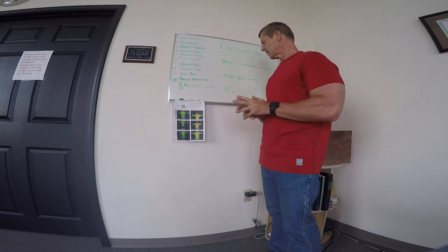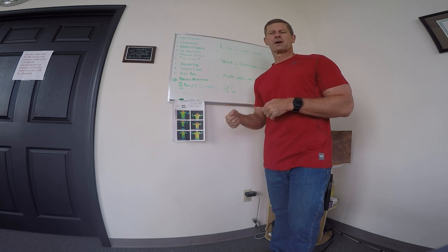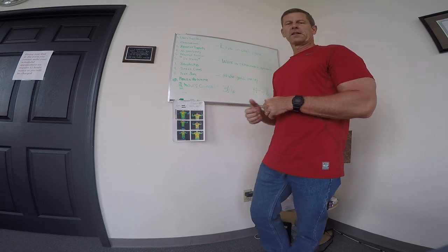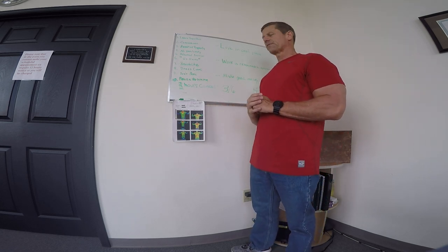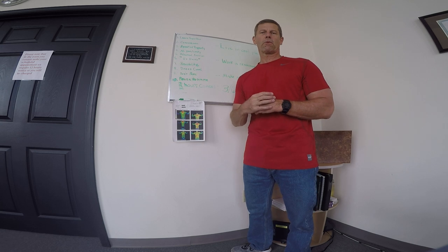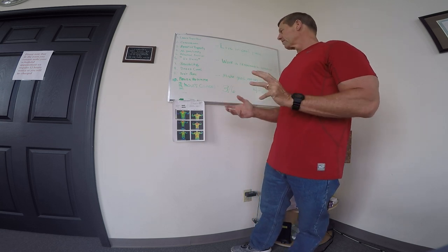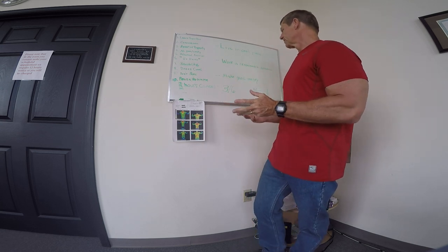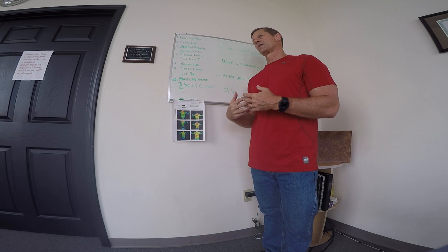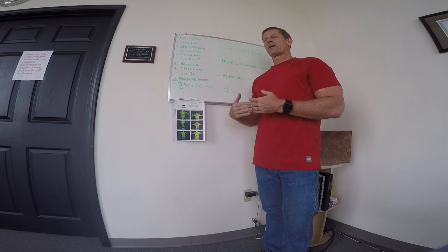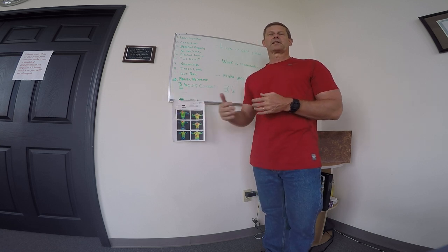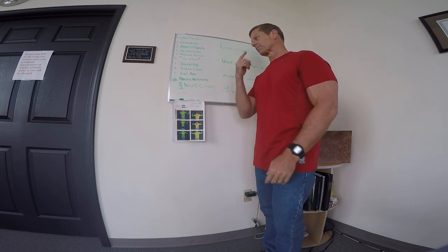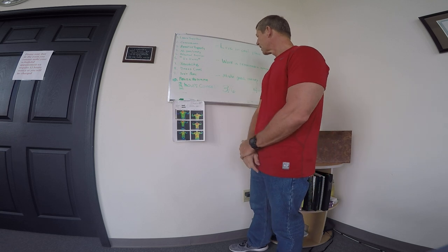Recently, for those of you that follow Lawrence Neal's podcast, 15-Minute Corporate Warrior, there have been some discussions about higher levels of volume and frequency than what is recommended in Body by Science.